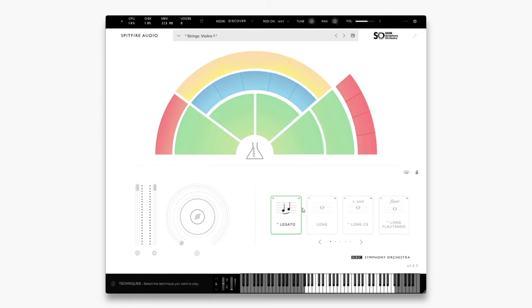Some things to note are that the techniques here with this icon mean that that technique is not actually present in Discover, however the plugin is intelligently deciding which technique is the closest to that.